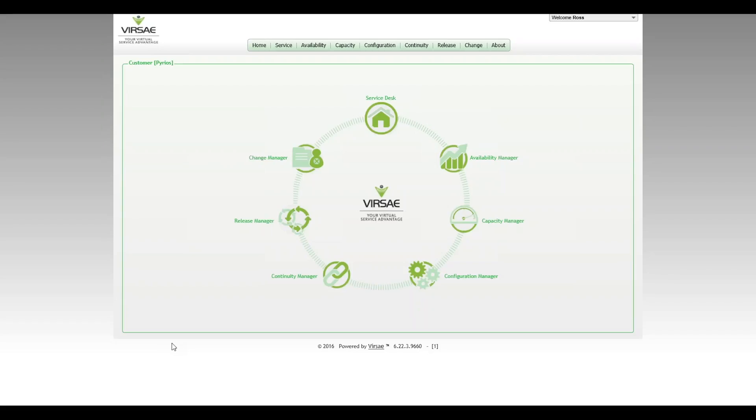Hi, this is Ross from Versailles. In this video, we're going to be taking a look at setting up a couple of dashboards for Avaya CMS systems.